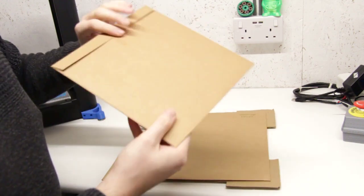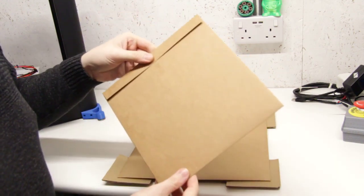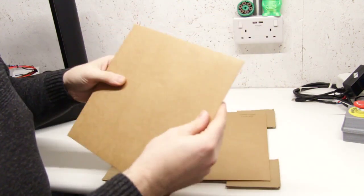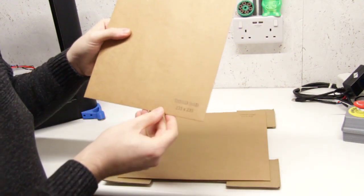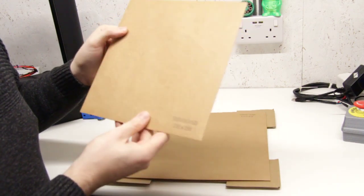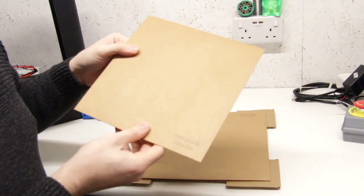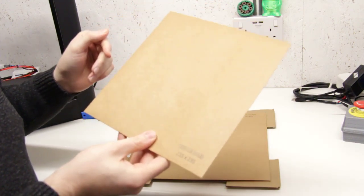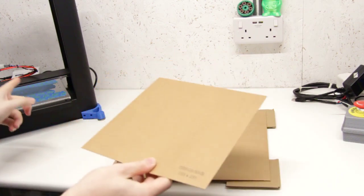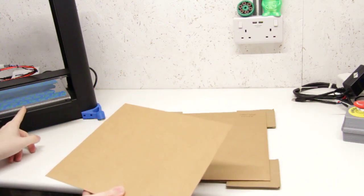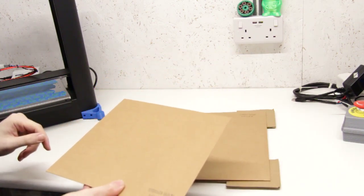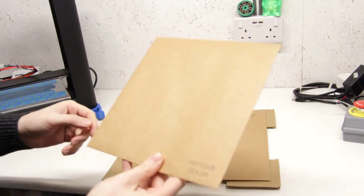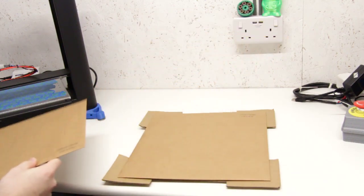That is the extra sheet that I ordered. This is a 235x235 and it's just the PEX sheet. This PEX sheet is actually going to go on the Printerbot here as the new build surface. So we can put that aside.